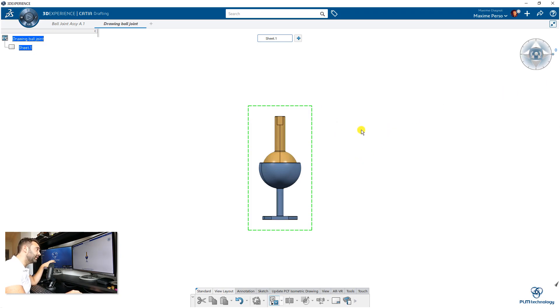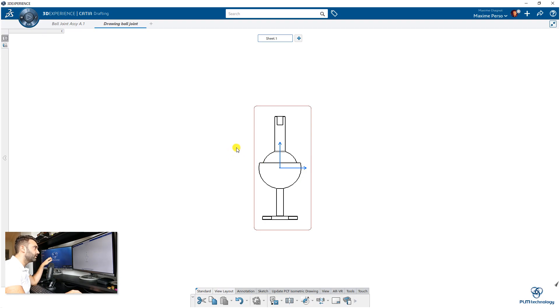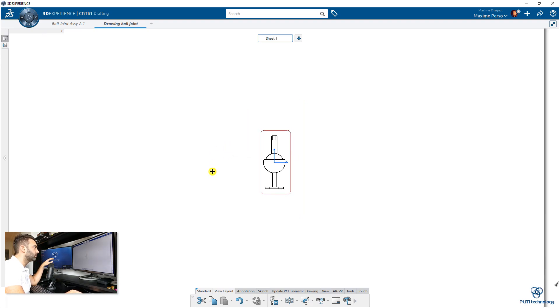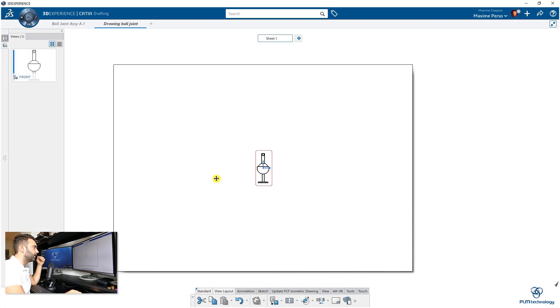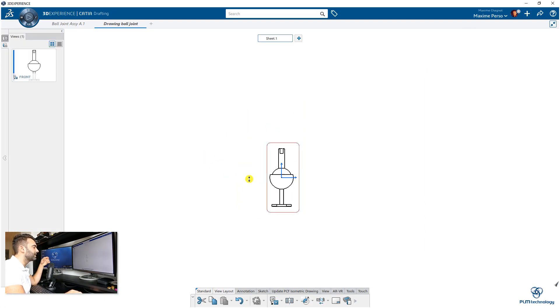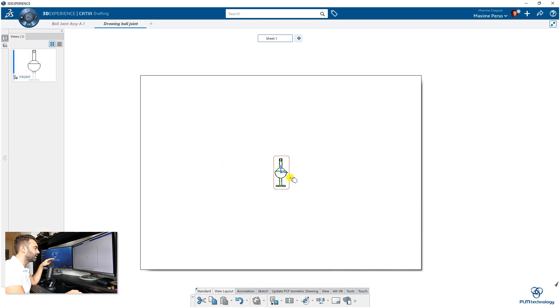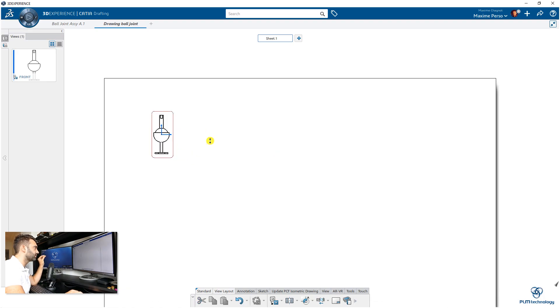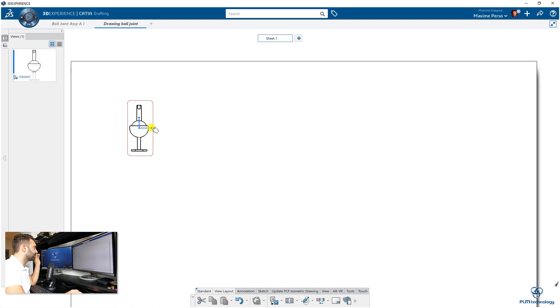As you can see here, we can still modify the orientation, but as soon as you click here, then it's done. We are back in the drawing now. It's frozen, or not completely frozen—we can modify it—but it's kind of frozen. We know that this view is linked to the wall assembly.